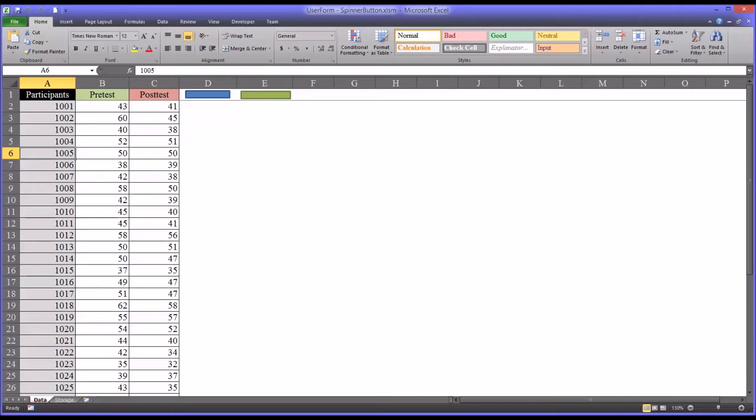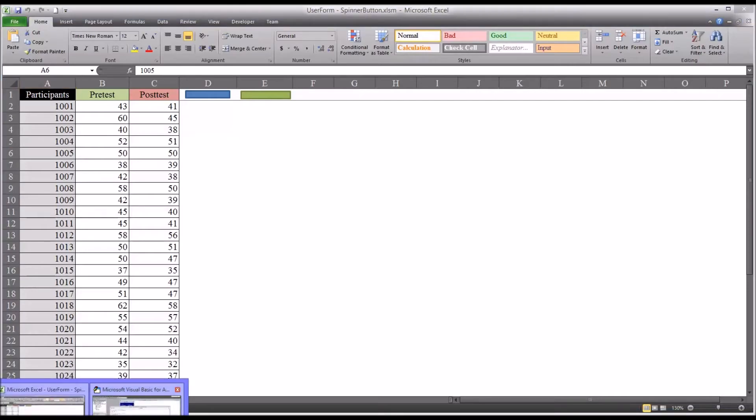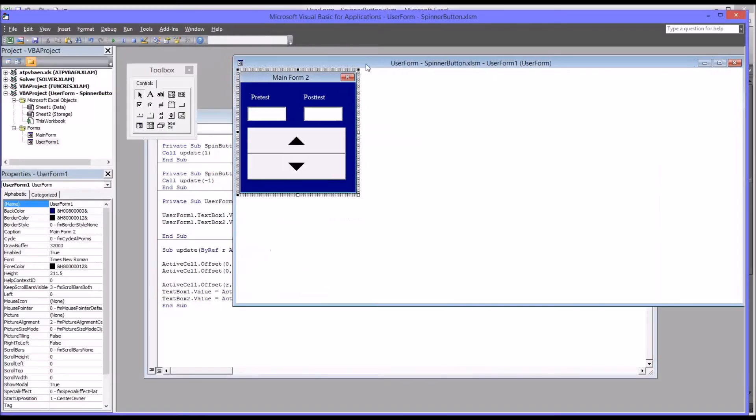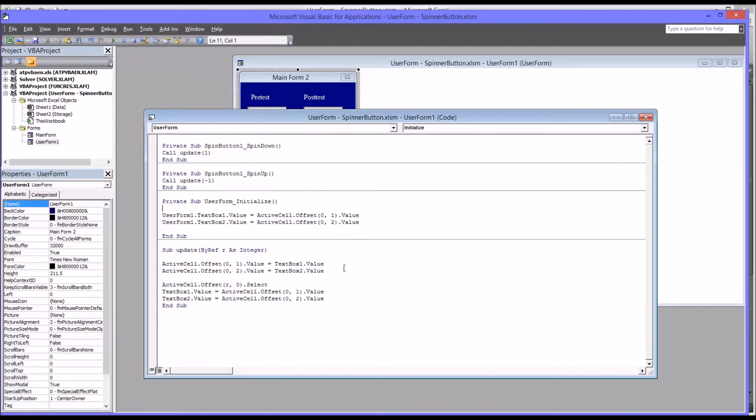So I pass that argument to another subroutine in the same block of code behind the user form. If we go back to the code view, you would access this by right-clicking on the user form and selecting view code.